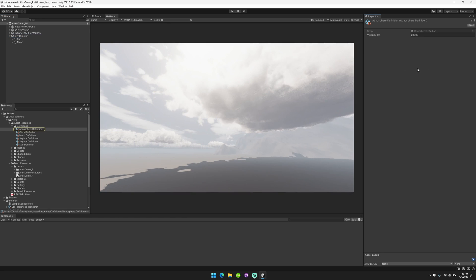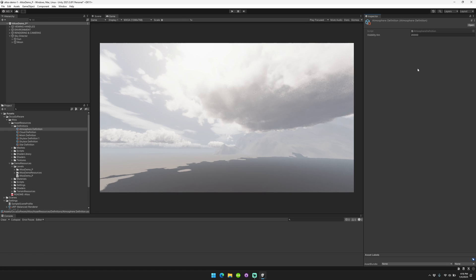So the next thing is the atmosphere definition. This just controls the visibility. Basically, how it works is we render the entire skybox colors to a texture, and then we sample that texture in order to create a depth fog effect, a visibility effect. And so this visibility setting controls the total visibility distance that you're going to want.